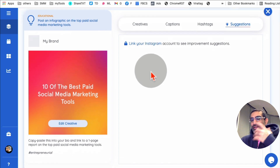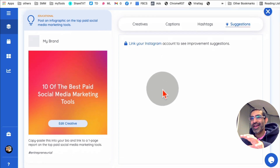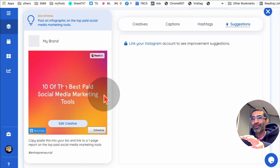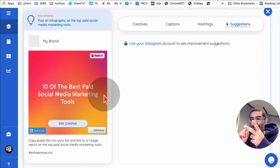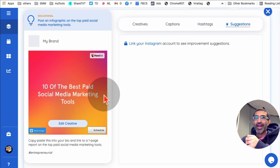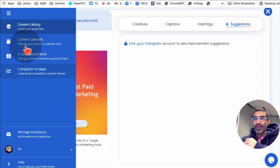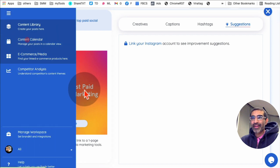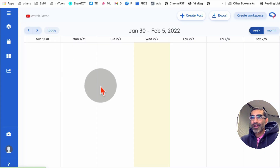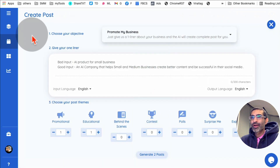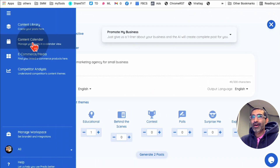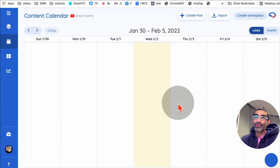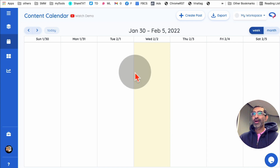This tool literally does everything for you — it creates the graphics and images, writes the copy, gives you the hashtags. There's also a content calendar where you can schedule your content in advance. It essentially acts as a Hootsuite or Buffer replacement.